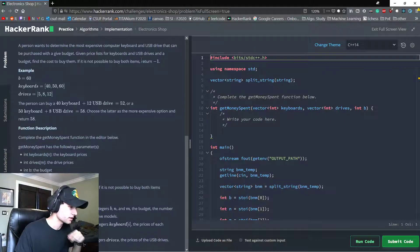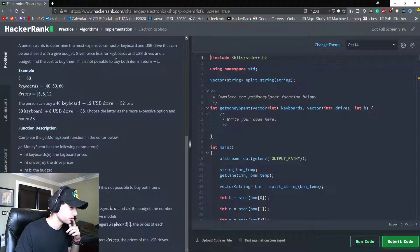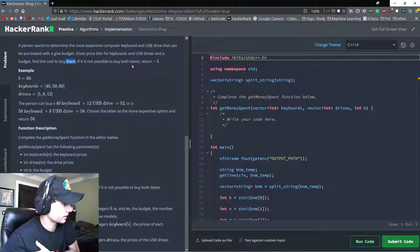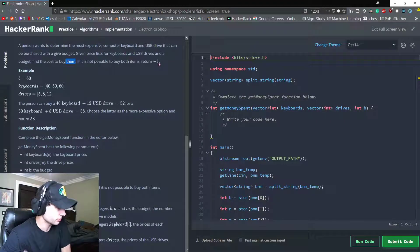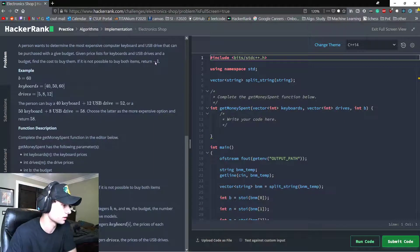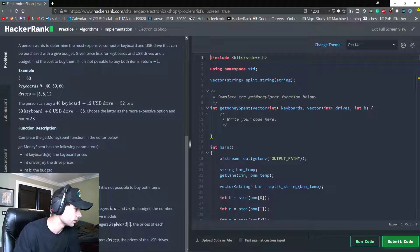So if we can't just buy one, it's find the cost to buy them. If we can't buy both of them, we return negative 1.